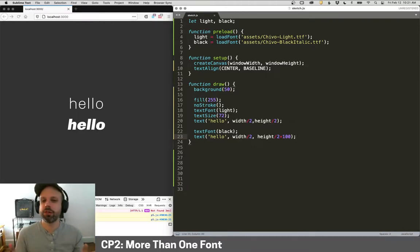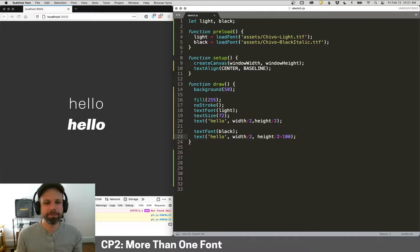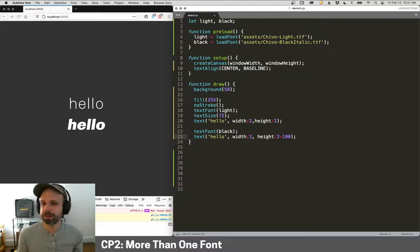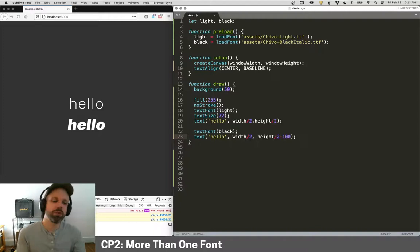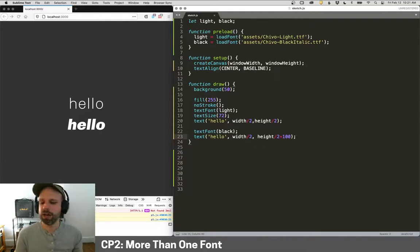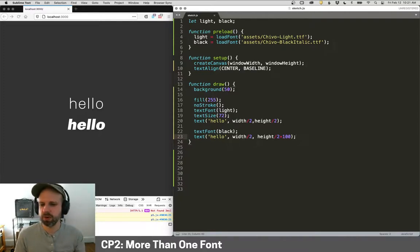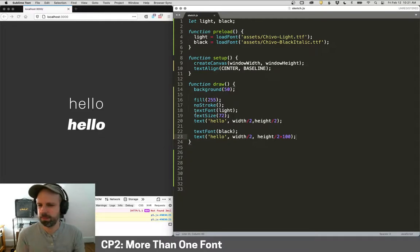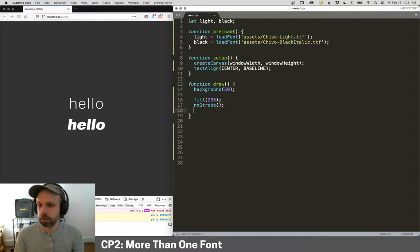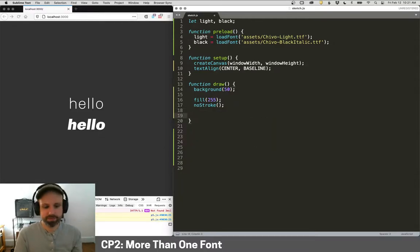That's all you need to know about loading different fonts. You can have as many as you want, give them different variables. So if you want to jump to the next thing you can, but I'm going to do a little fun thing here with these that I think will be just kind of put this to use. But feel free to skip ahead if you want.